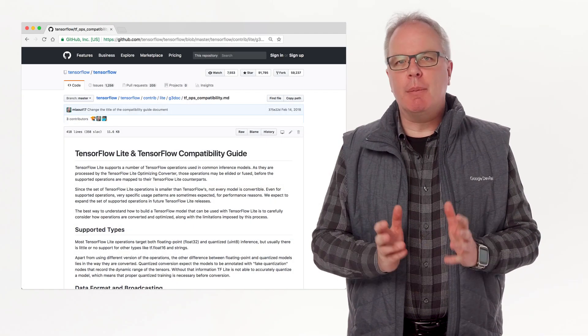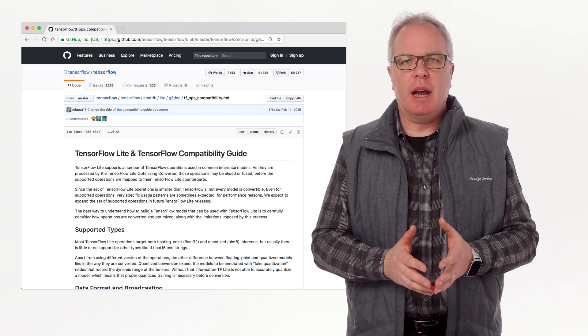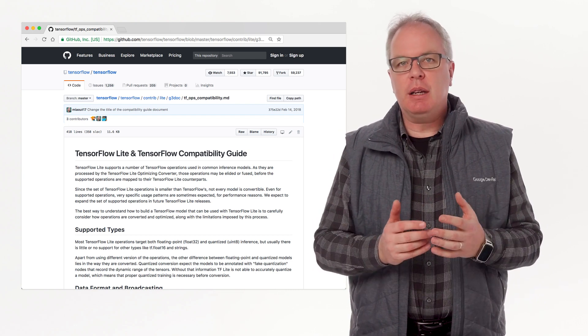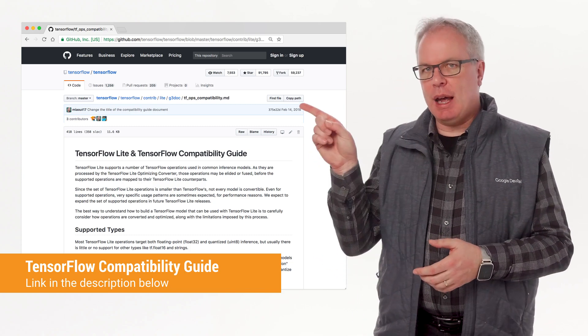I'll give one small word of warning: because TensorFlow Lite is presently in developer preview, there are quite a few operations in TensorFlow that are not yet handled by TensorFlow Lite. So it may not be quite ready for your custom models, but we're working on it all the time. For the rest of this video, I'm going to talk about some of the more popular public models for common scenarios that are fully compatible with TensorFlow Lite. To get a compatibility guide, check out this link.